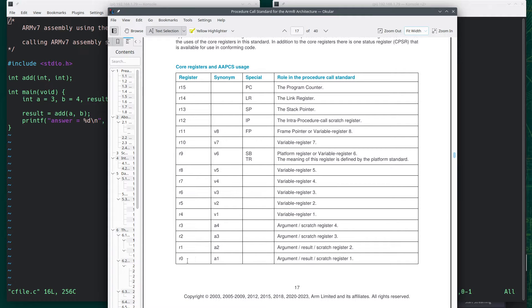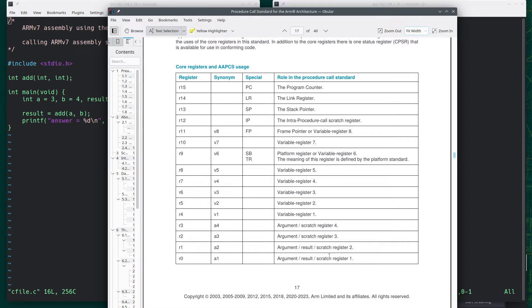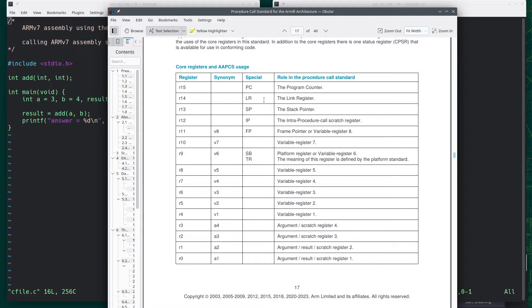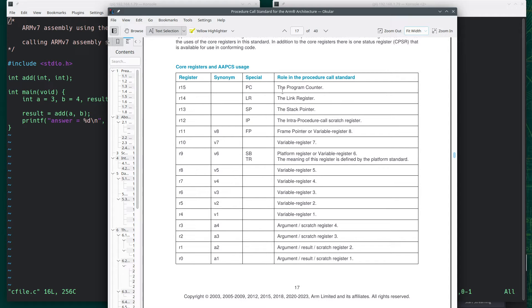Here's their purposes. So if we look down here at the bottom, we see that for R0 through R3, it says argument. And then for R1 and R2, it also says result.